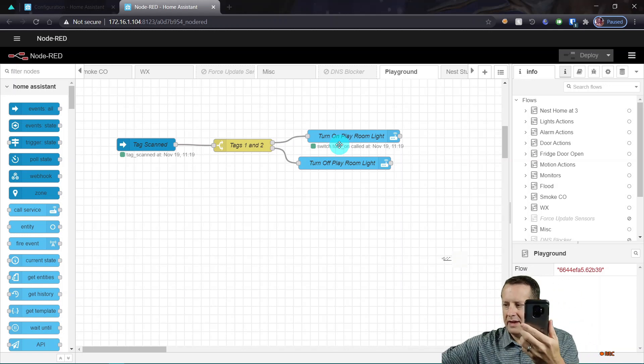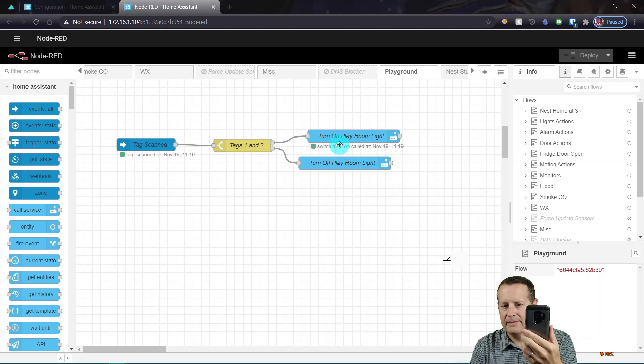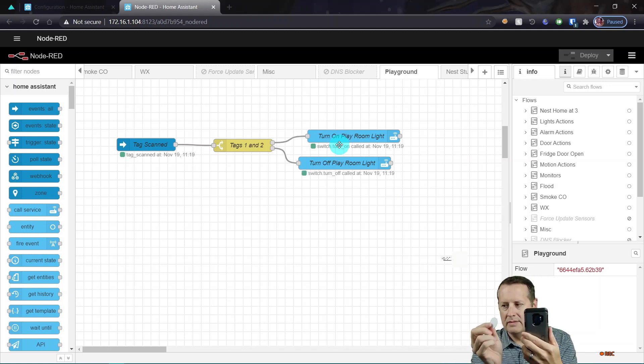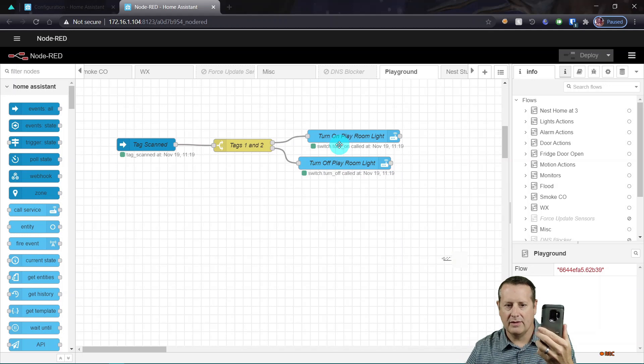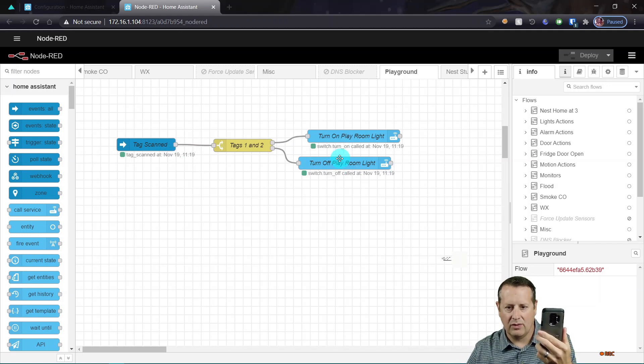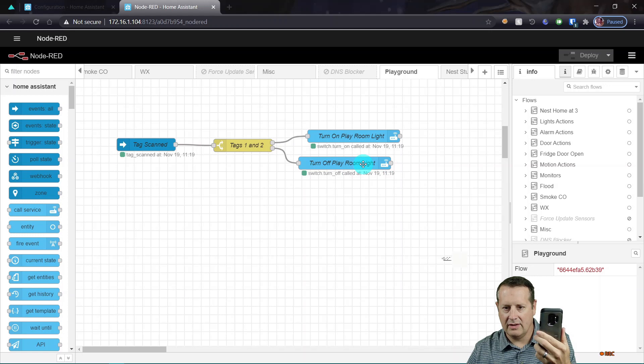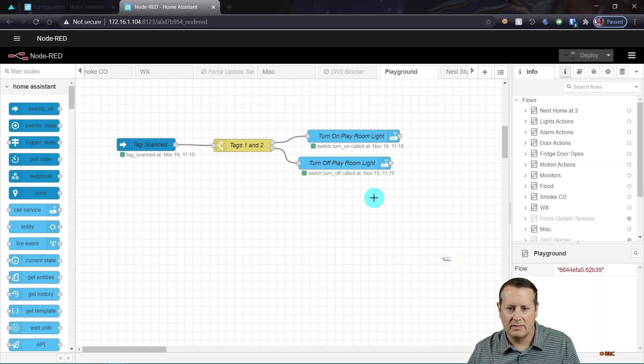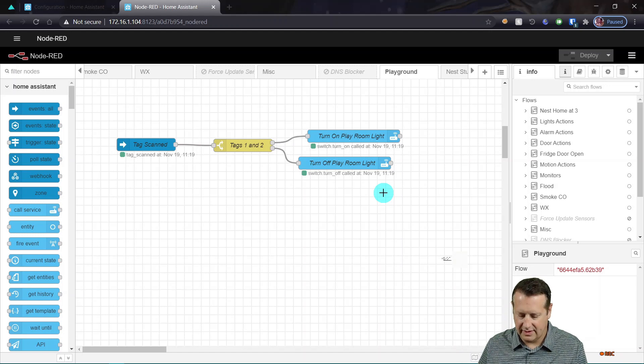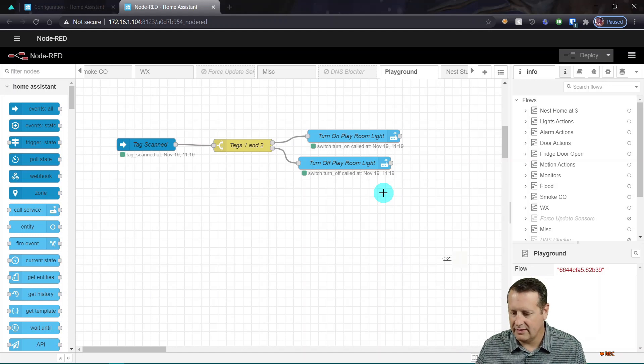So now let's scan the other tag and we should see the other path actually flow. All right. So now the tag was scanned again, and then it went to the ID of the other tag and turn the switch off. And again, I can see the switch, the light switch is turned off out there.